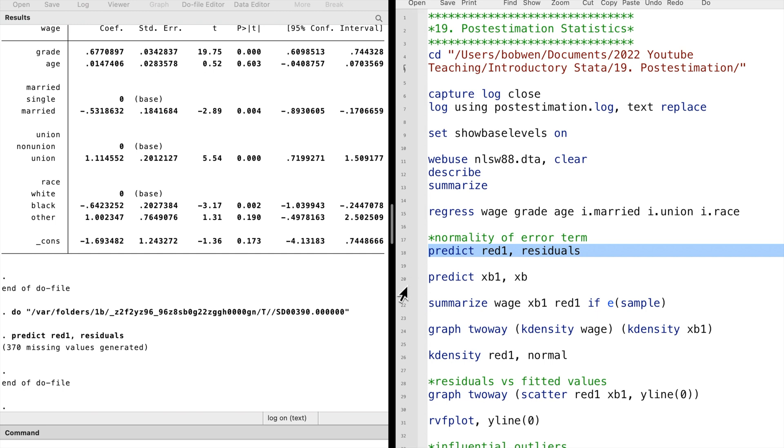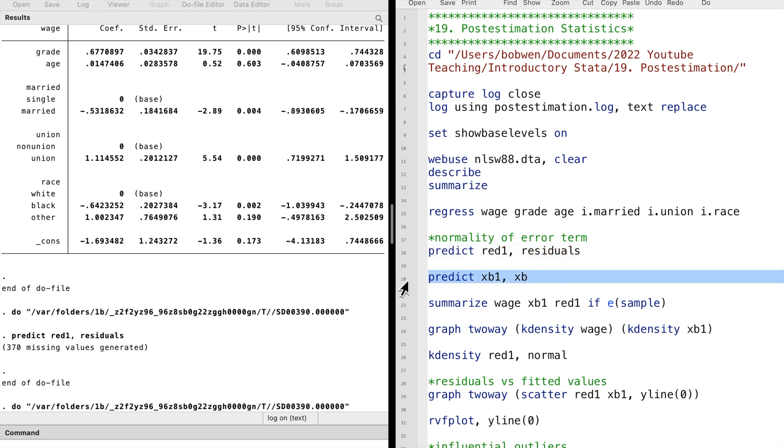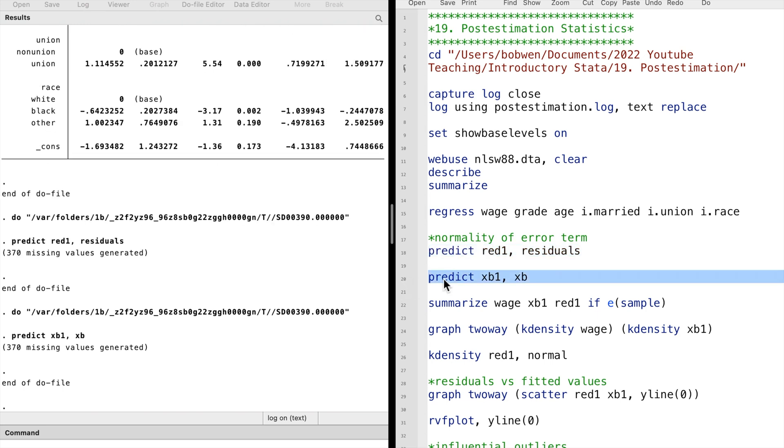If we type predict xb1, comma, and option xb, we will generate a new variable containing the fitted values for the linear predictions of the model.